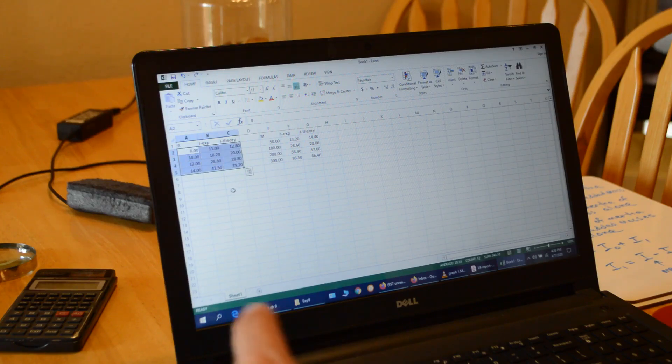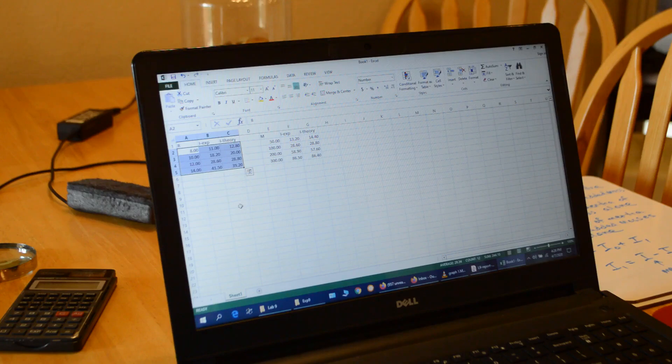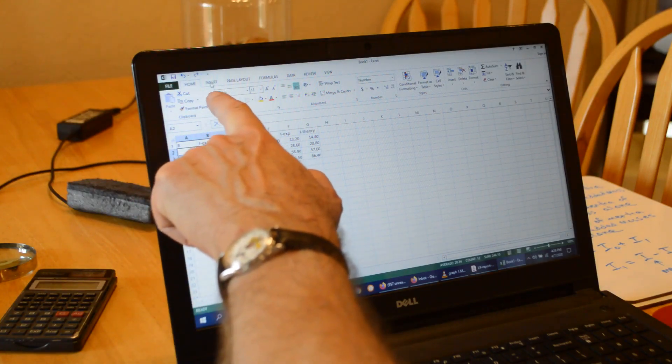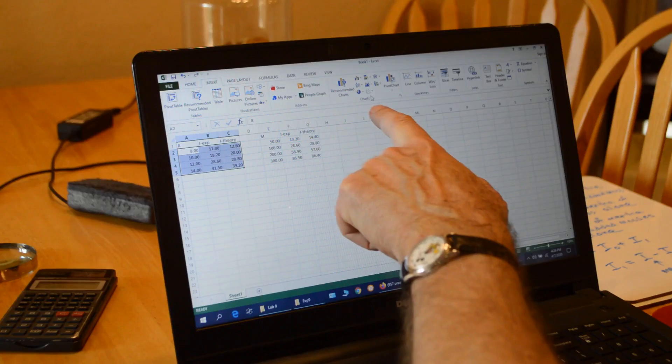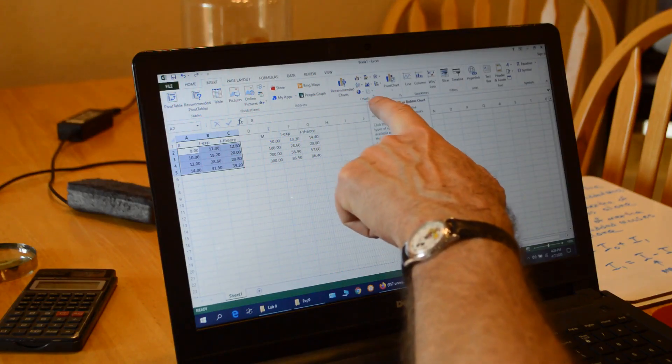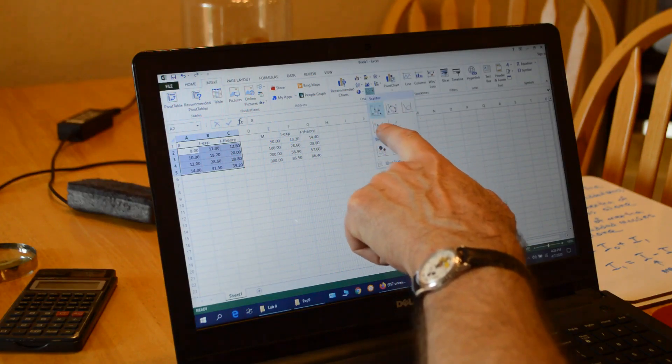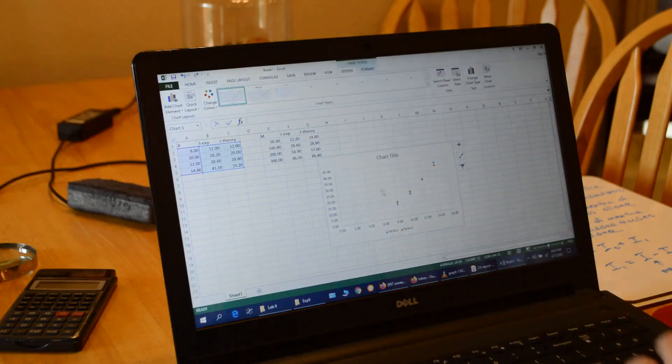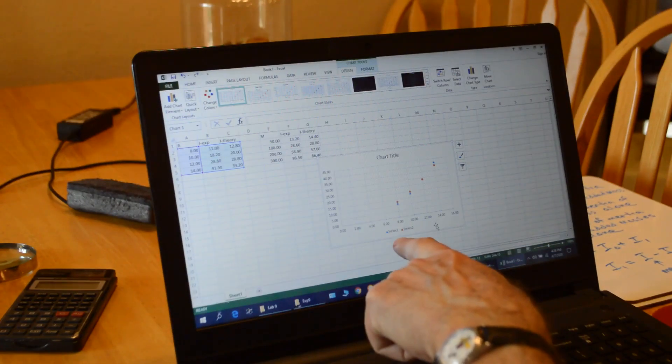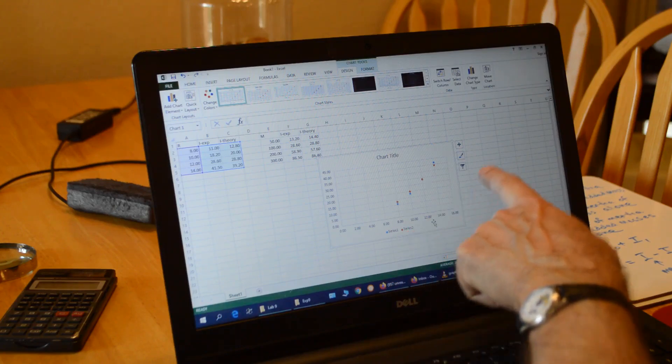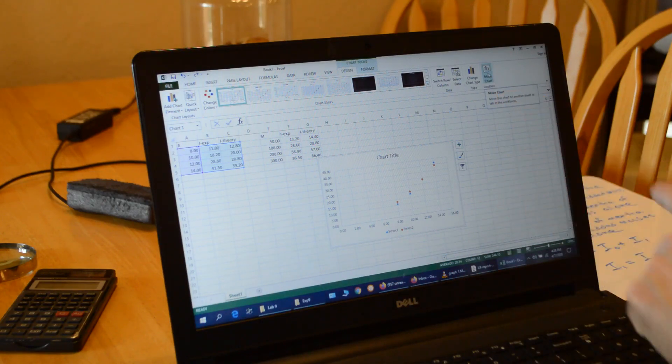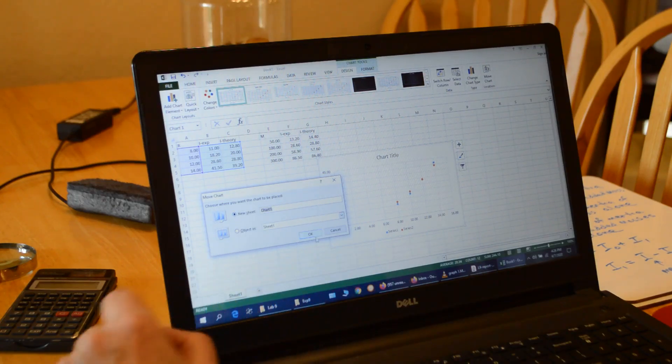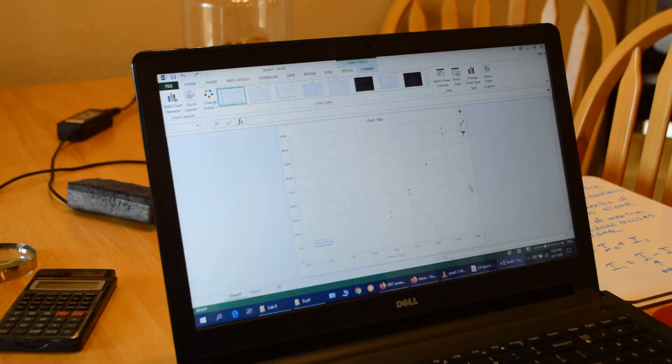This is going to have I versus R for constant mass. Then I go up to insert, and I go over to the chart wizard. I'm going to select the chart with no line. I want XY scatter with no line. Select that. And here's my chart. And I want to put that on a new page. So upper right, it says move charts. Click that. And I want to select new sheet.